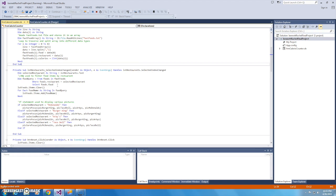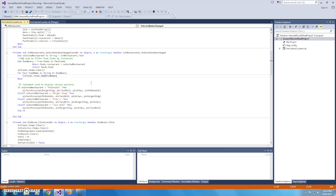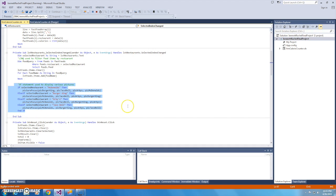This is where I use my LINQ to filter food items by restaurant and display them in the list box food. If the selected restaurant in the list box of restaurants exactly matches a restaurant in my text file, it's going to display all foods associated with that restaurant. Here I'm using an if statement to display the fast food logos depending on what restaurant is selected in that restaurant list box.